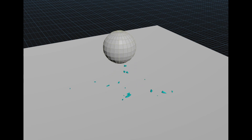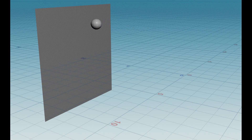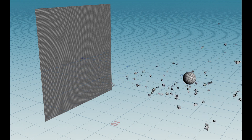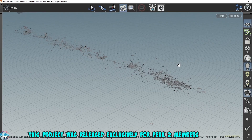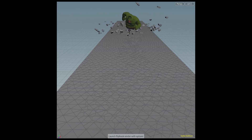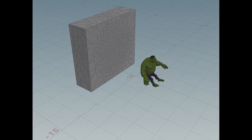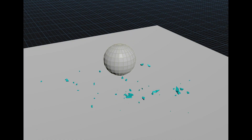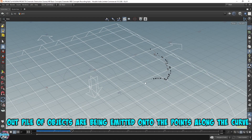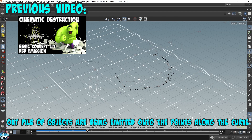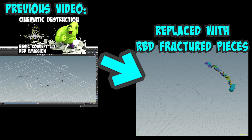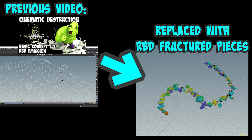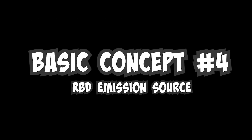This video will build up to the next video, where we actually animate the emission source and render a more practical scene. RBD emission has a ton of applications that can be applied in many different ways to many different types of scenes. The best thing about RBD emission is that it's fast, easy, and cheap — performance is amazing. In this video, I take the previous project from basic concept number one, RBD emission, and replace the platonic pieces with actual RBD fractured pieces to create more realistic debris emission scenes. Basic concept number four: RBD emission source.